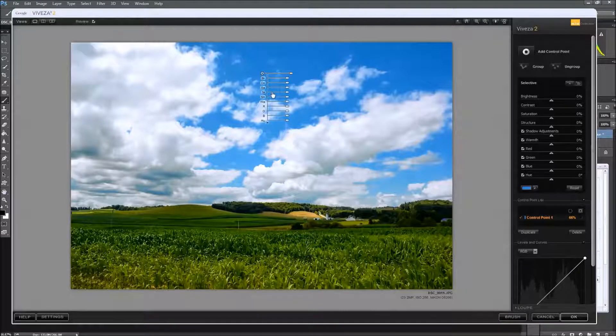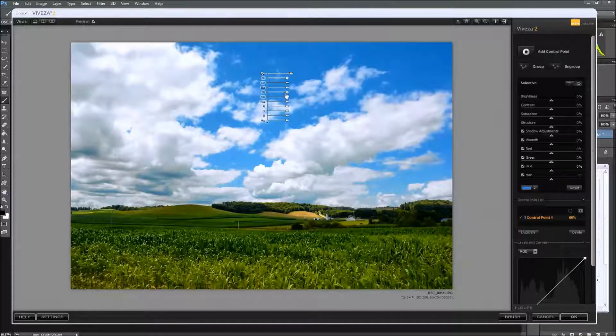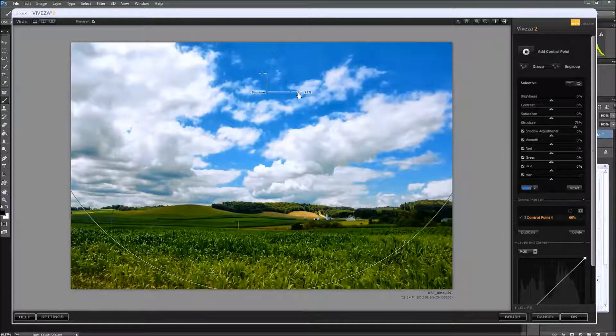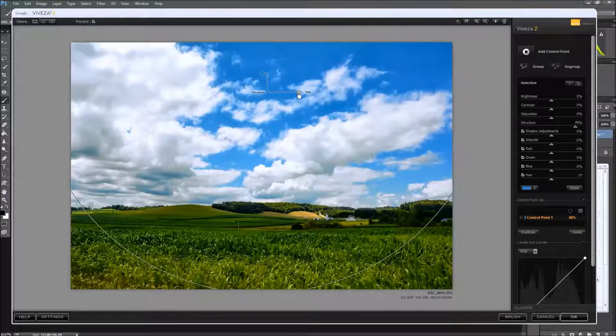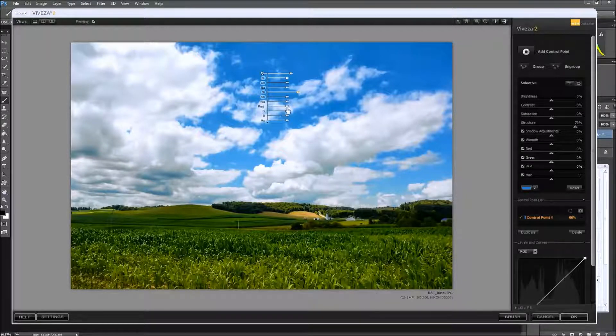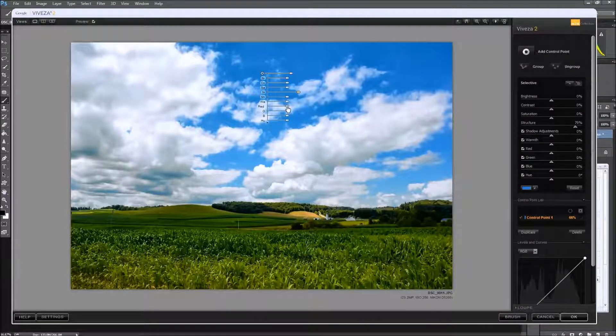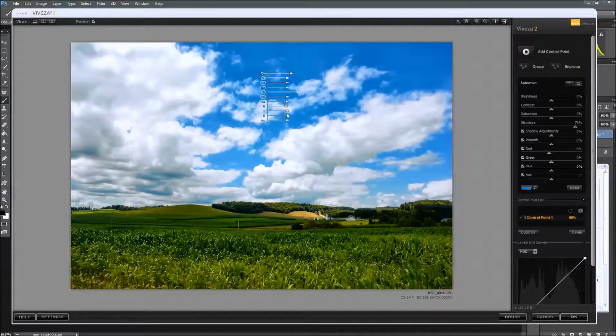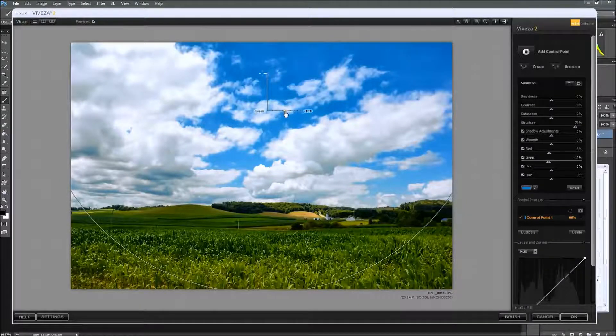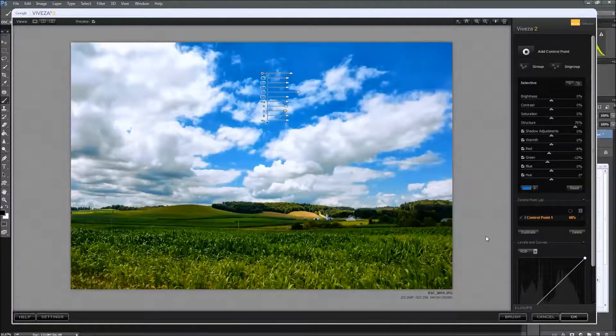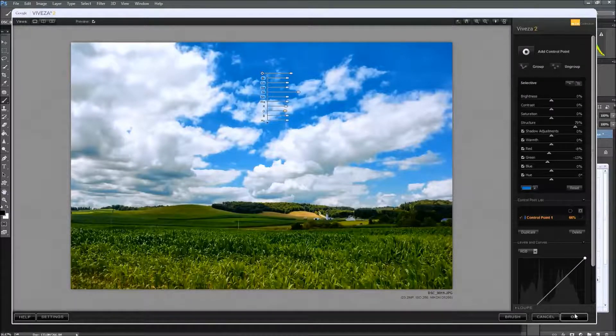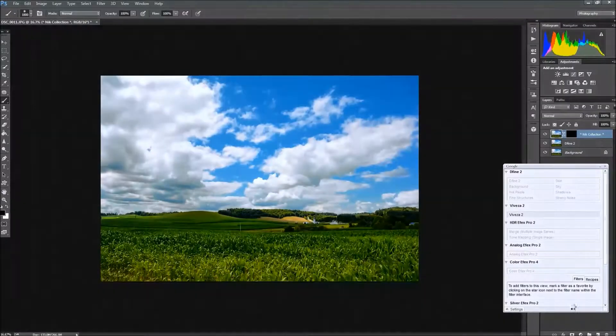And it has what's called a structure button, and I'm going to go ahead and slide that structure up. And as you can see, it's bringing a lot of detail into those clouds. And while I'm there, I'm also going to yank a little bit of red and a little bit of green out of those blues and bring those even deeper into the blue. And we're going to go ahead and hit OK.